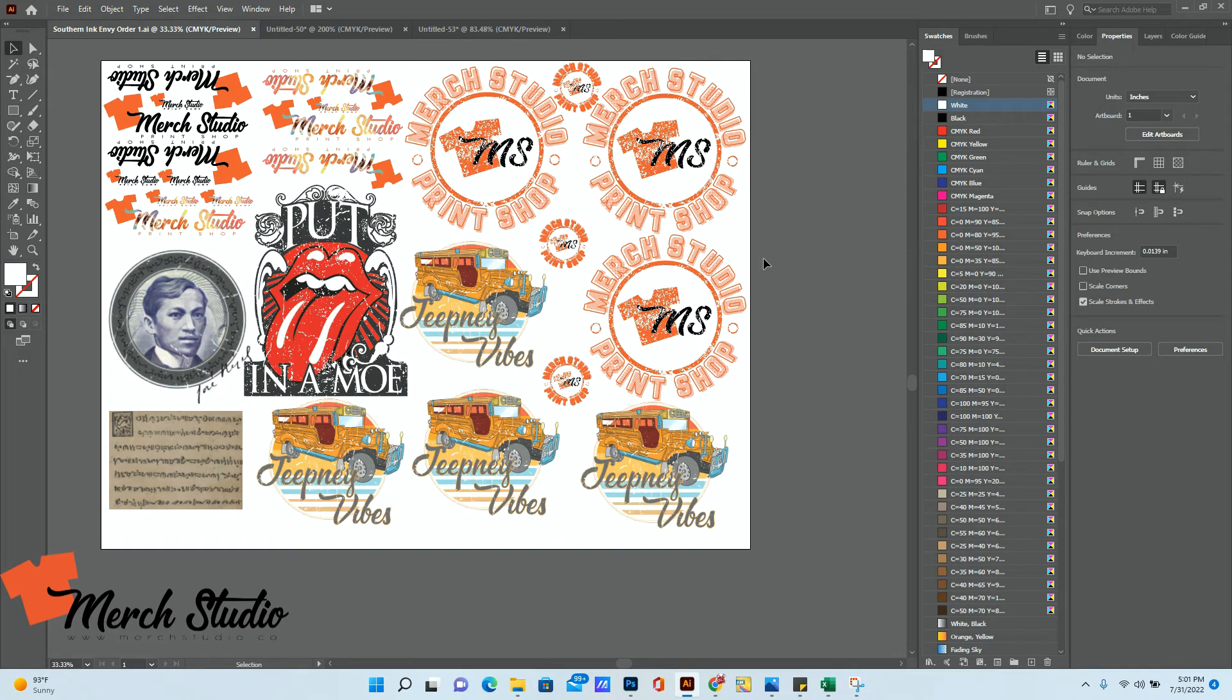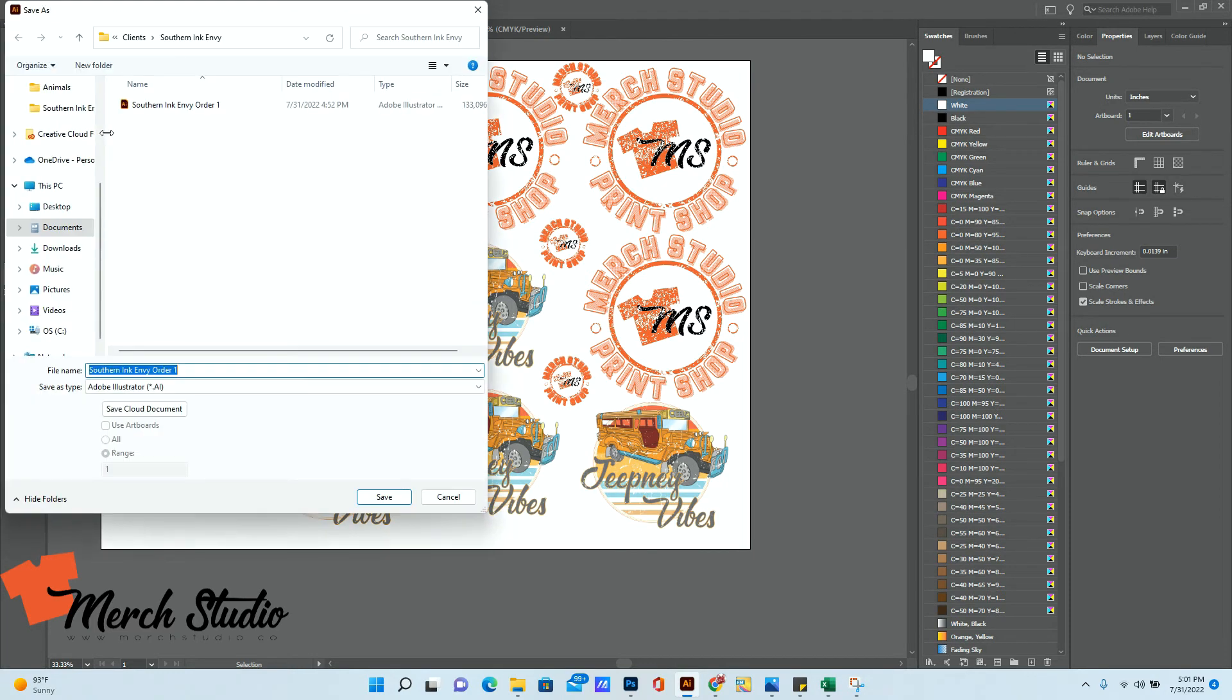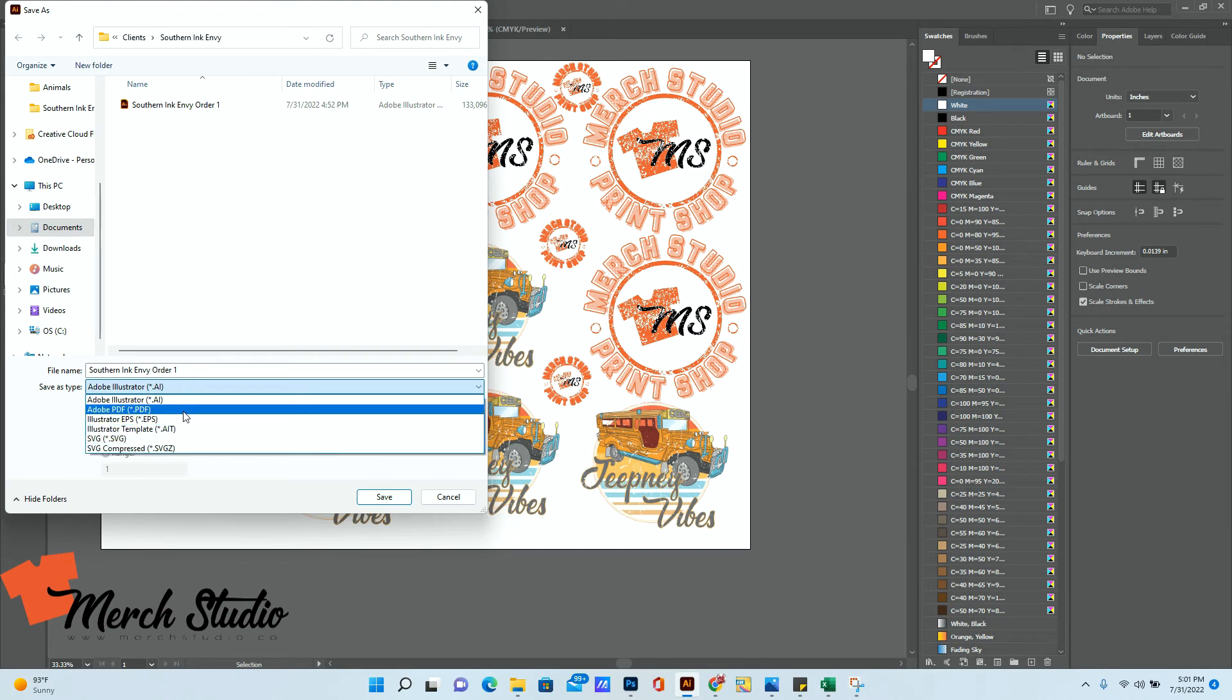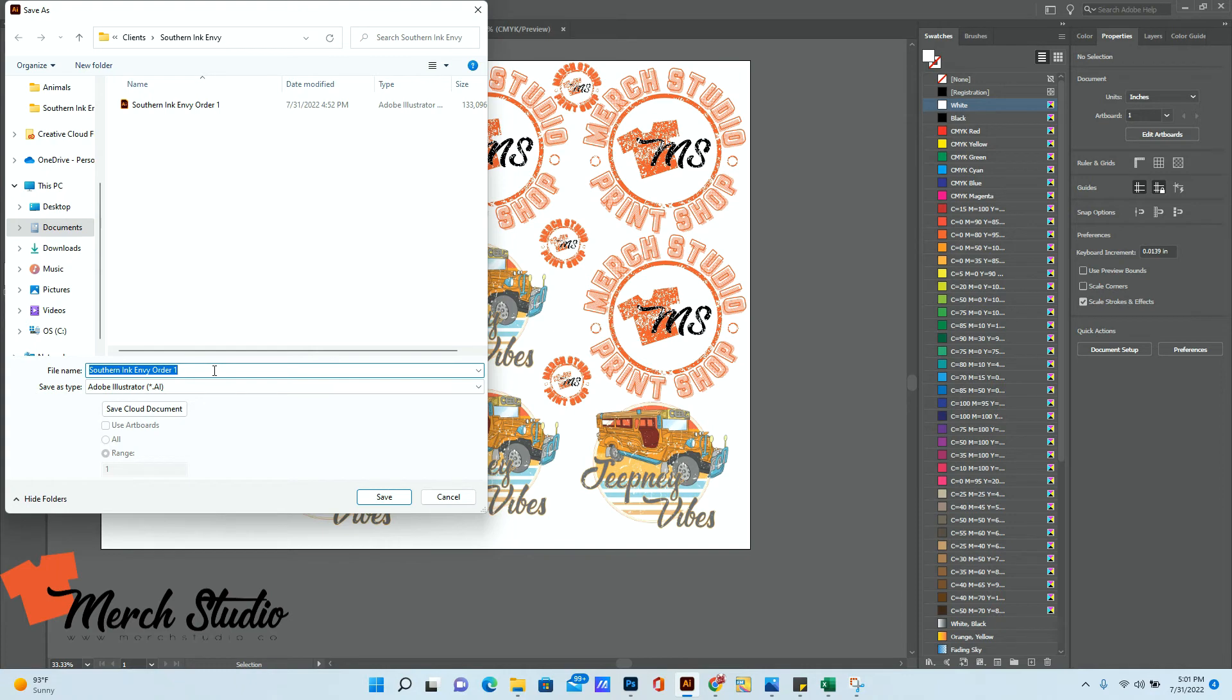But to export it to a file that you can send to us, all you need to do is click on file, save as. And although I can work with all of these different file types, I prefer Adobe Illustrator and Adobe PDF, just because it's easier for me to manipulate these file types, if I need to.